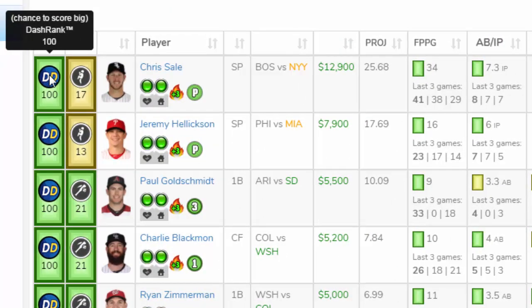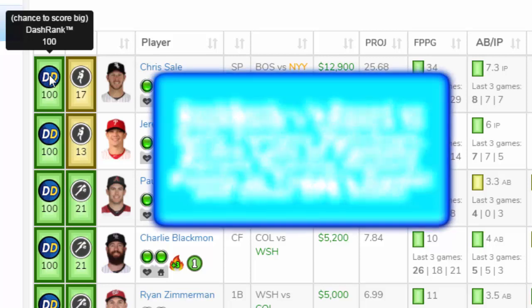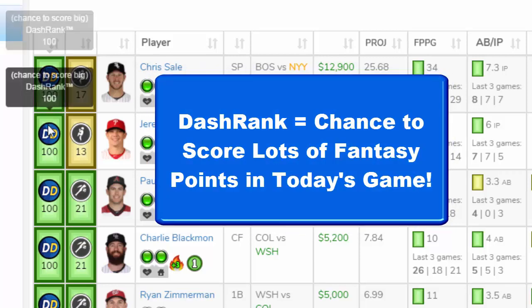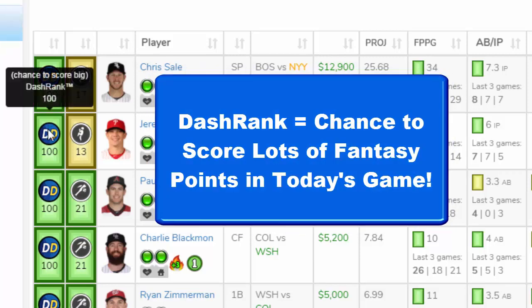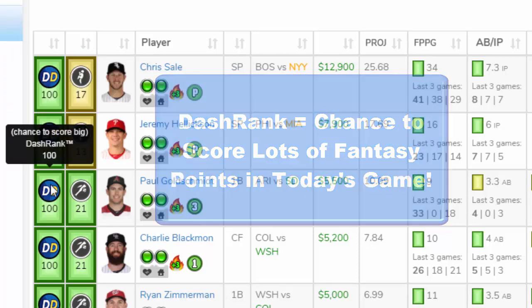They're sorted by dash rank. Each player's dash rank is based on daily fantasy matchups, recent scoring history, and other DFS stats. On a scale of 0 to 100, the dash rank represents the chance this player has to score big fantasy points in today's game.